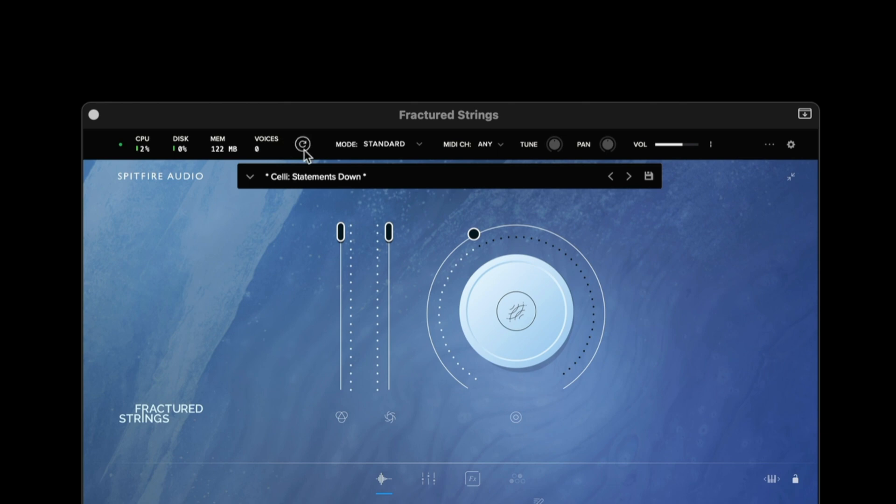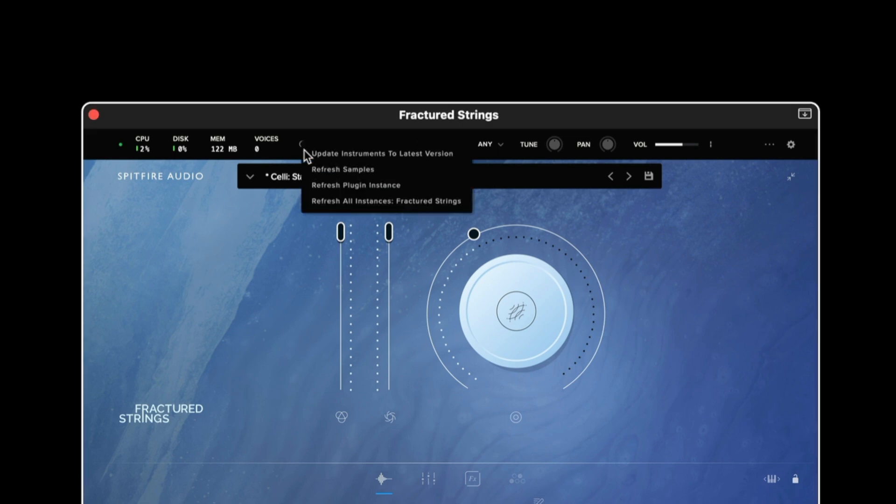The refresh icon is really useful for any sticking MIDI notes and this can also be right clicked for a further few options such as refreshing all instances that we have open in our DAW.